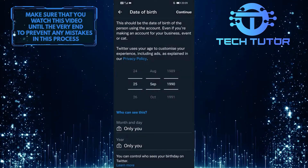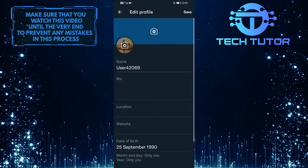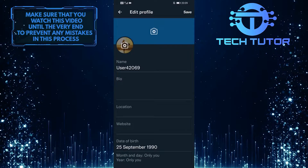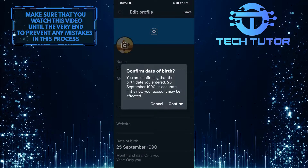After that, simply tap on Continue, and then tap on Save at the top right corner of the screen to save the changes that you made.